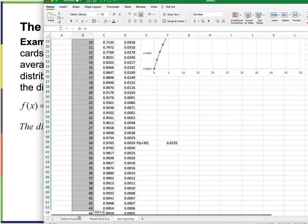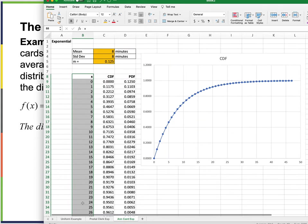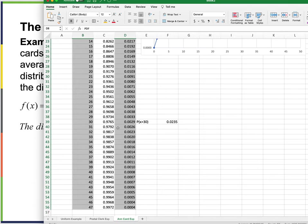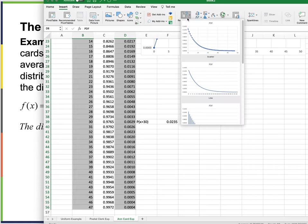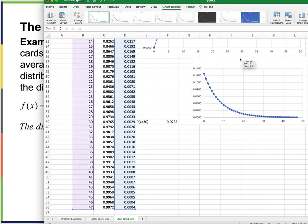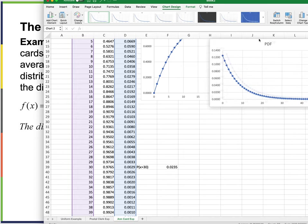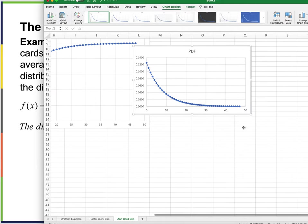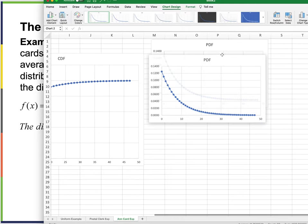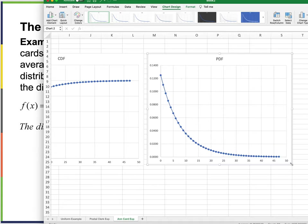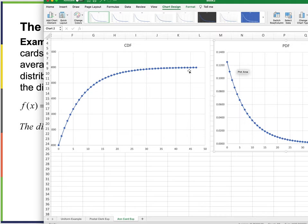Graphing the PDF alongside the CDF: the density function is decreasing, going down from its starting value. The cumulative distribution function is going up to 1. Positioning both charts together, we can see both — the PDF going down and the CDF going up toward 1.